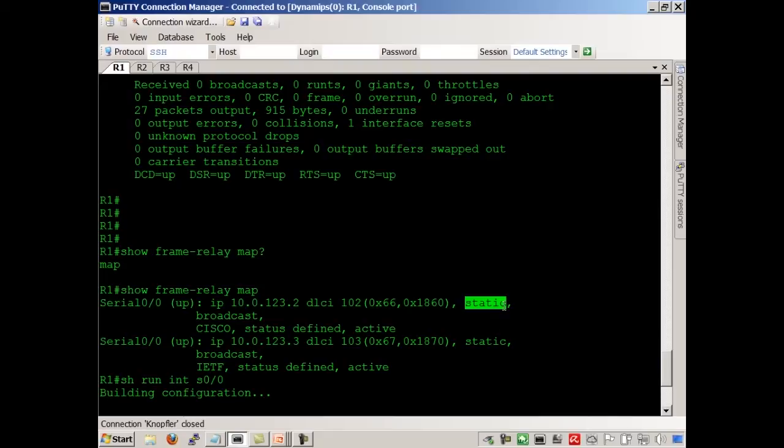If it said dynamic, it would mean we learned it via inverse ARP.